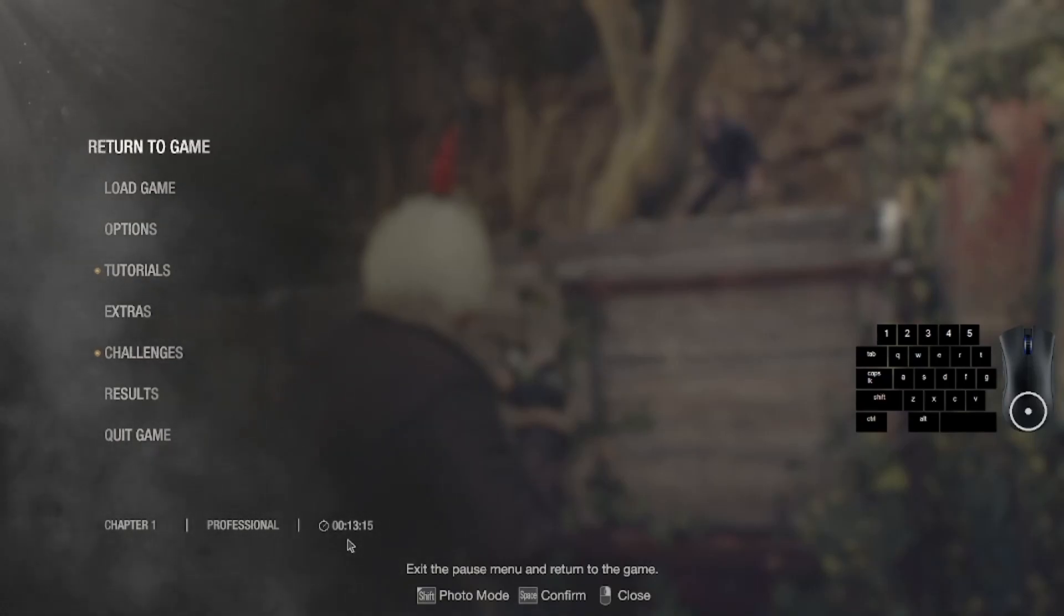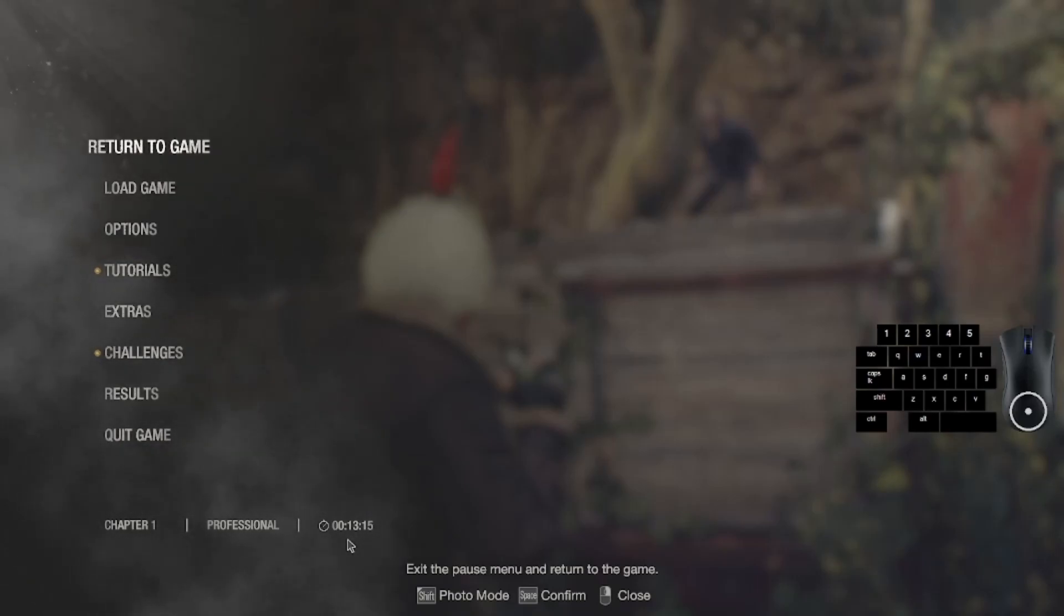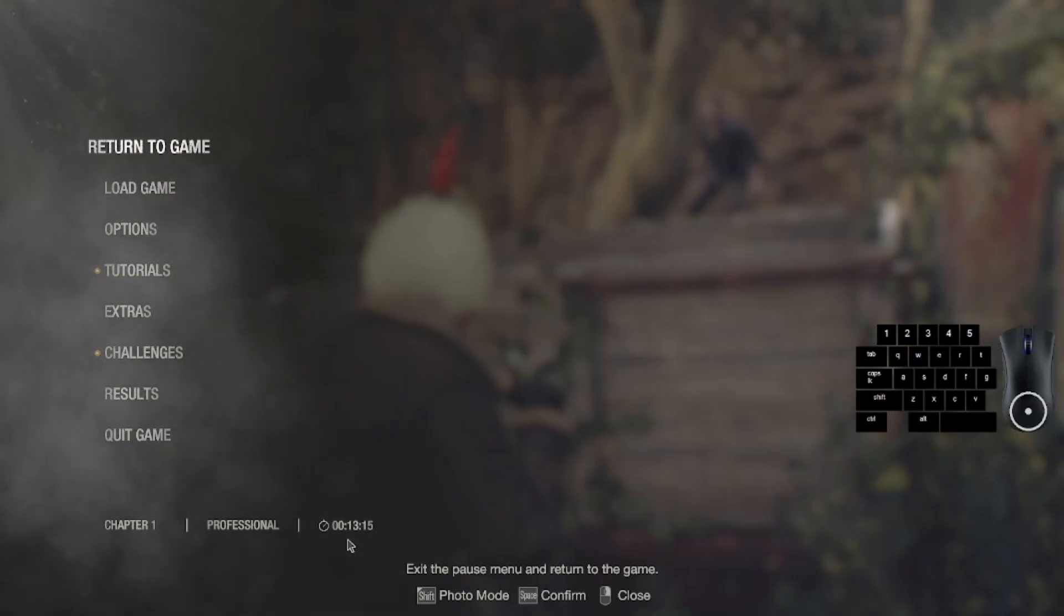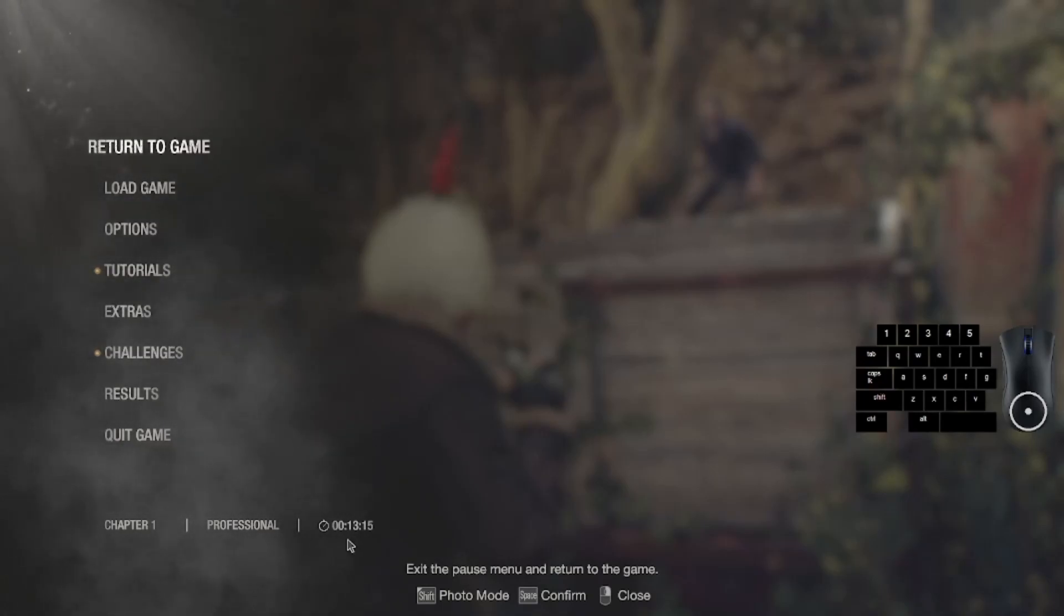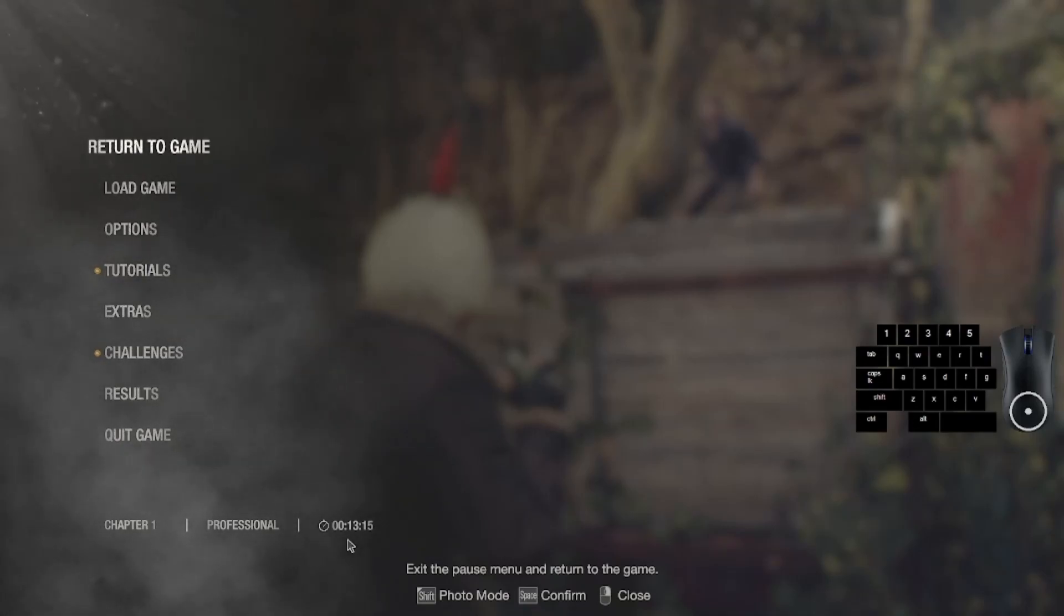On most enemies anyway, there are some exceptions. So when you perfect parry an enemy, you will get a stagger and you get a melee prompt follow up, which is really good. So what we're going to do is abuse that stagger mechanic with the perfect parry.